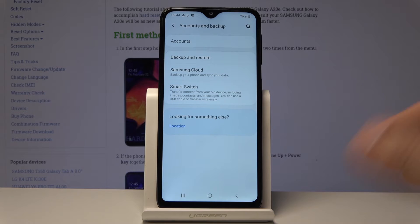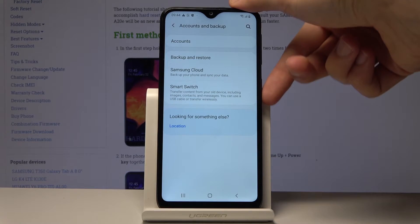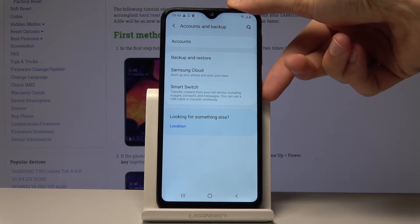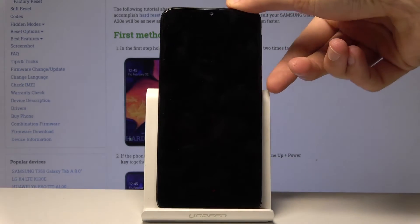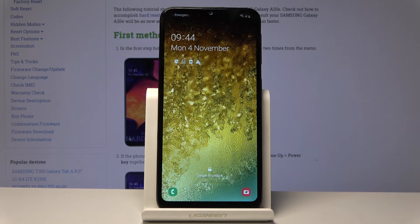Assuming you know the Google account and just don't know the pattern, you can proceed. Let's go back to the lag screen as though it would be like this.